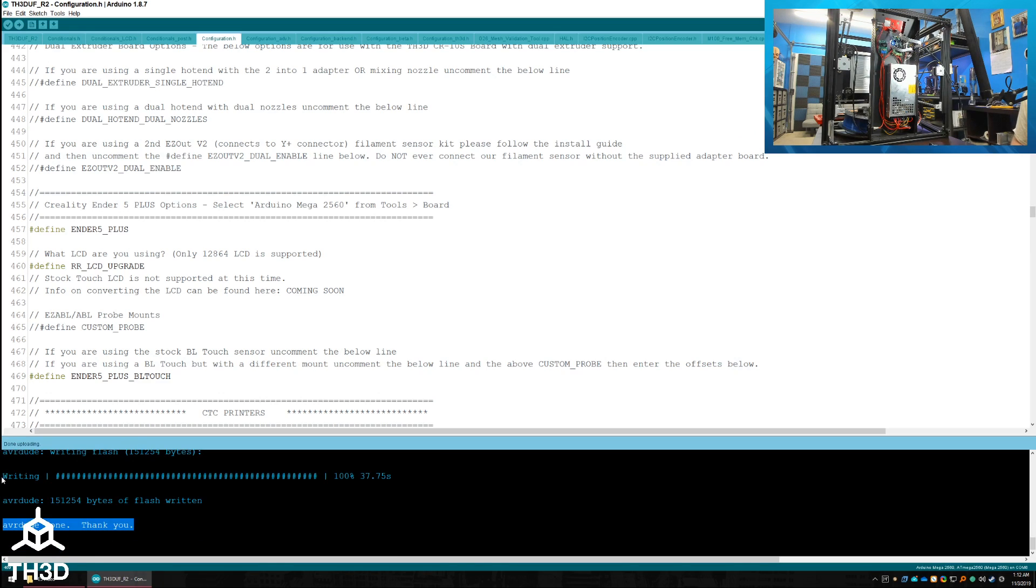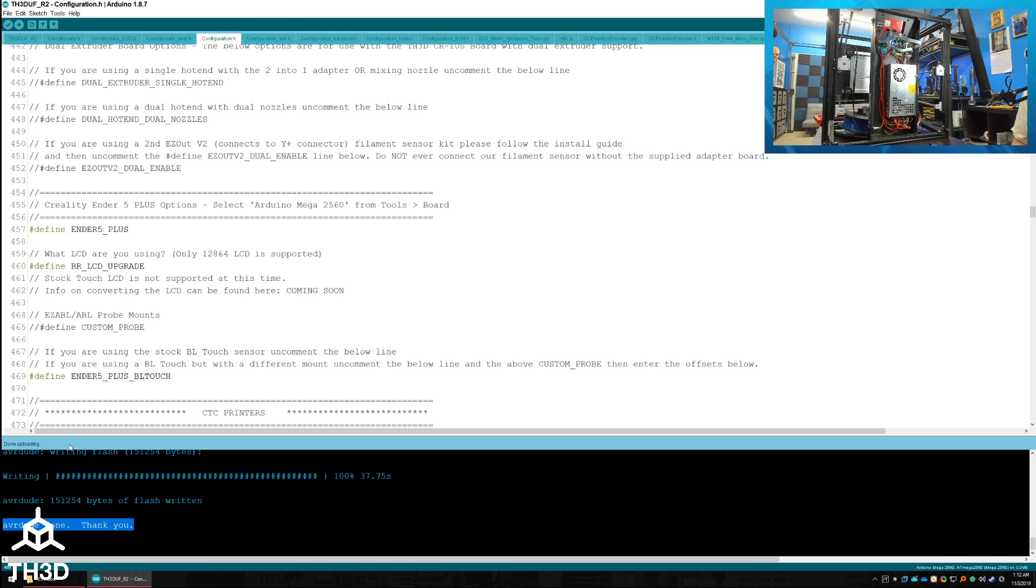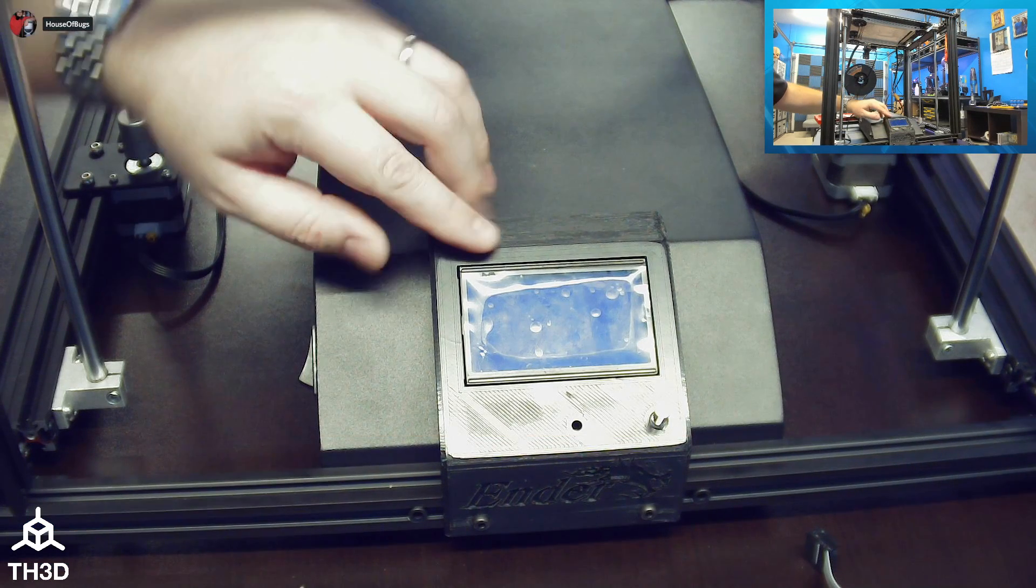Once the flash is complete, you will see in the lower left-hand corner, AVR Dude done, thank you, and done uploading. At this point, we have completed the upgrade and you should now see the logo on your screen when you turn the printer on.